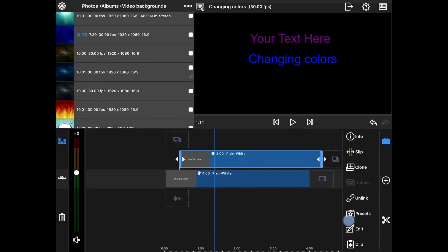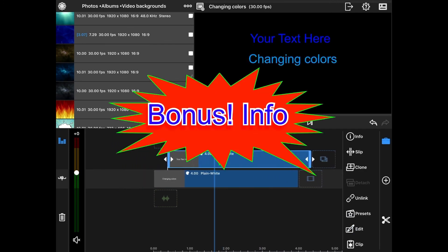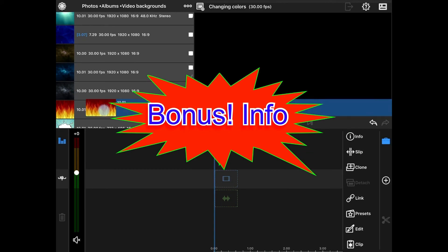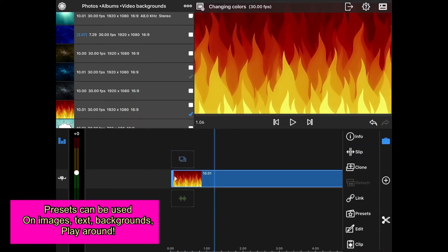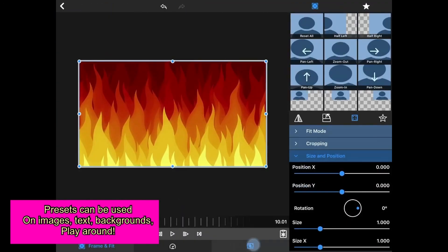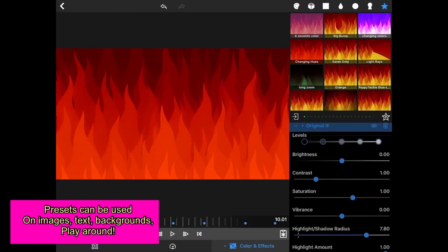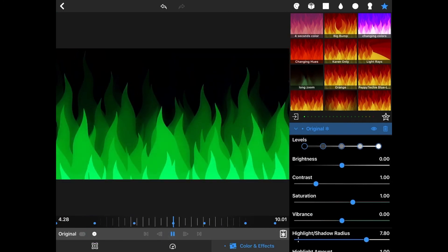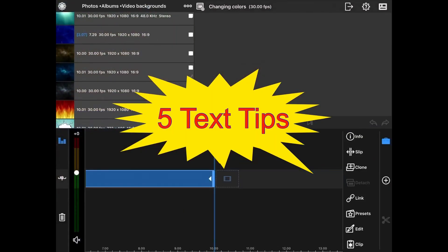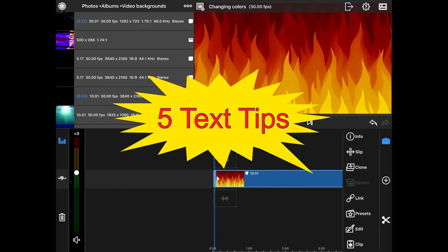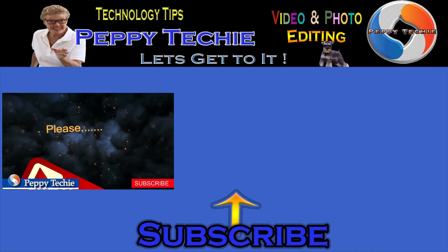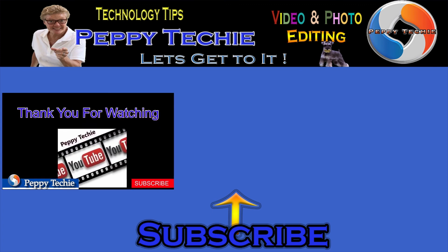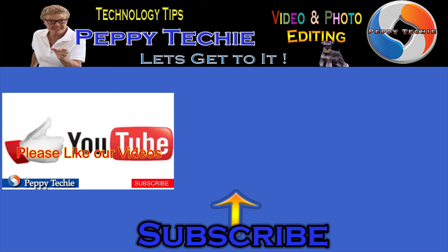You can also use that preset on an object. I'm going to delete these and show you the tip. Come in here, go to color and effects, go to favorites, go to changing hues. Now I can change the color of my backdrop or fire to different colors as well. Those are our five tips for using LumaFusion. Please like, leave comments, and most importantly subscribe and hit the bell to receive new video notifications. Thanks for watching.